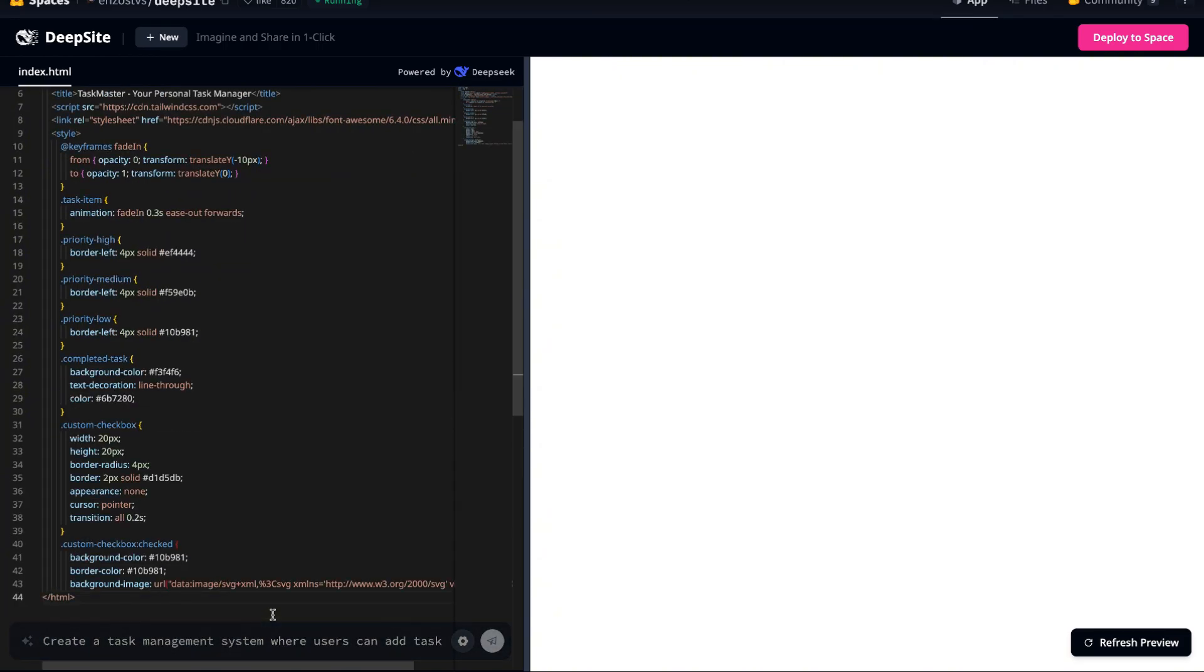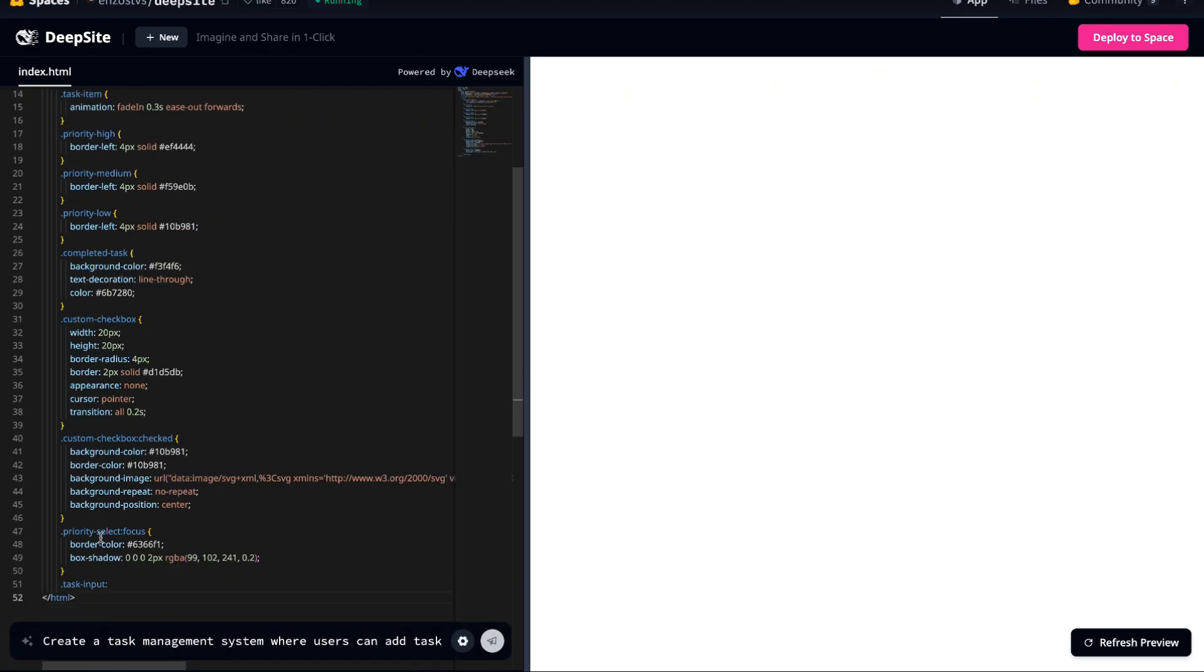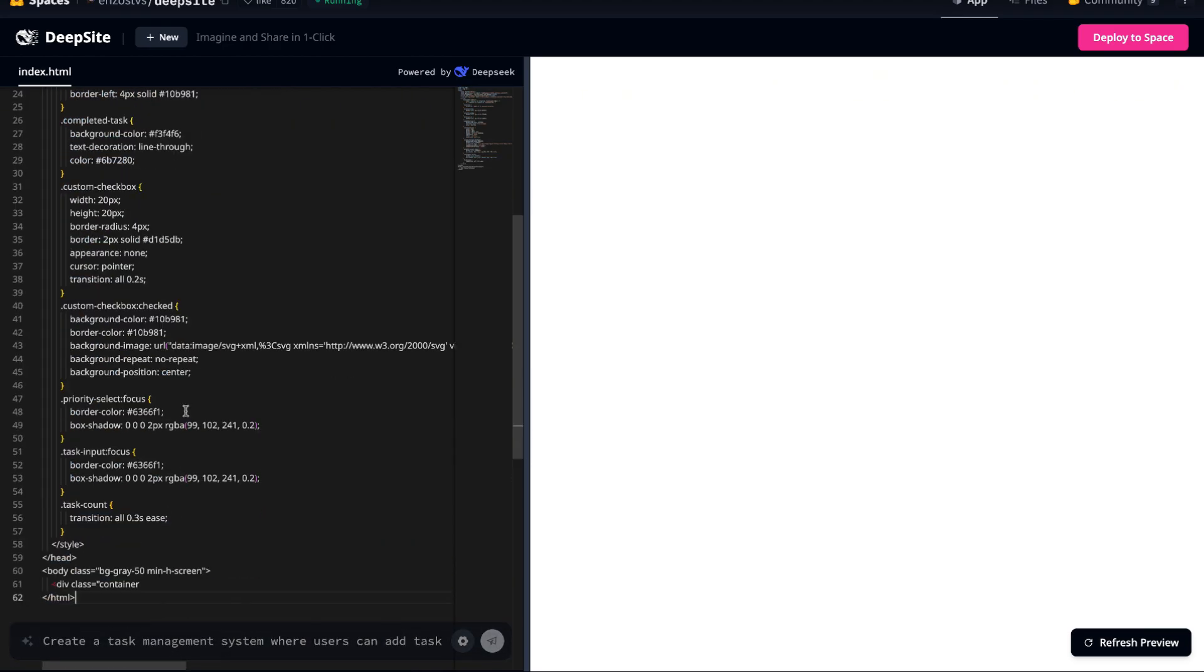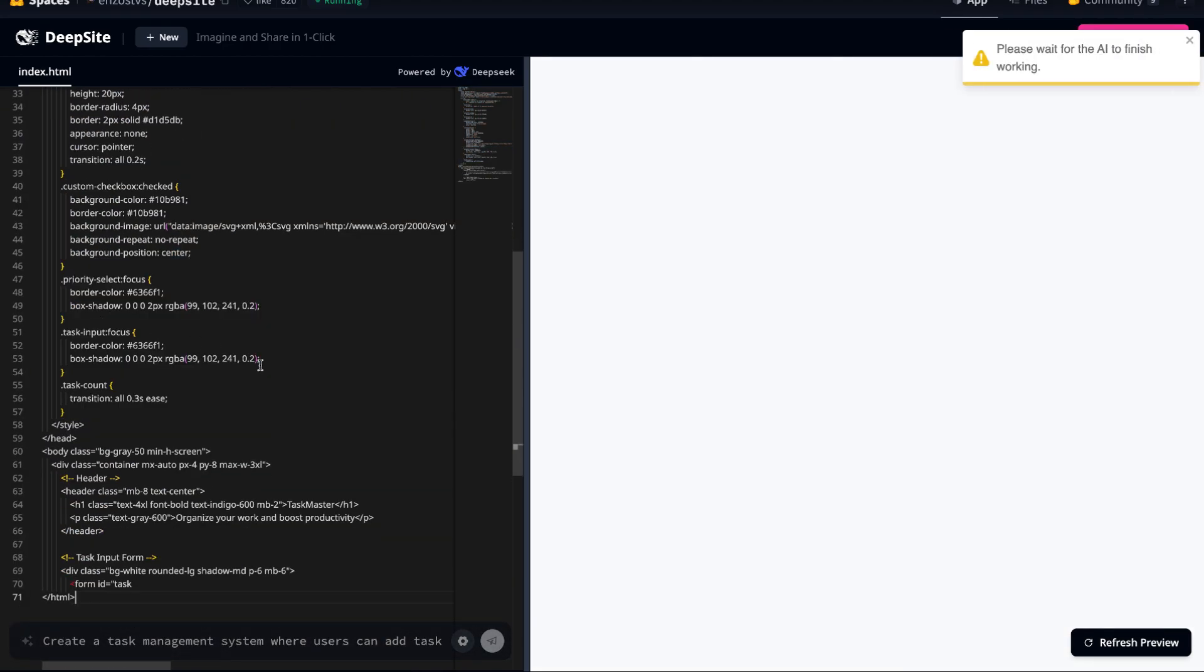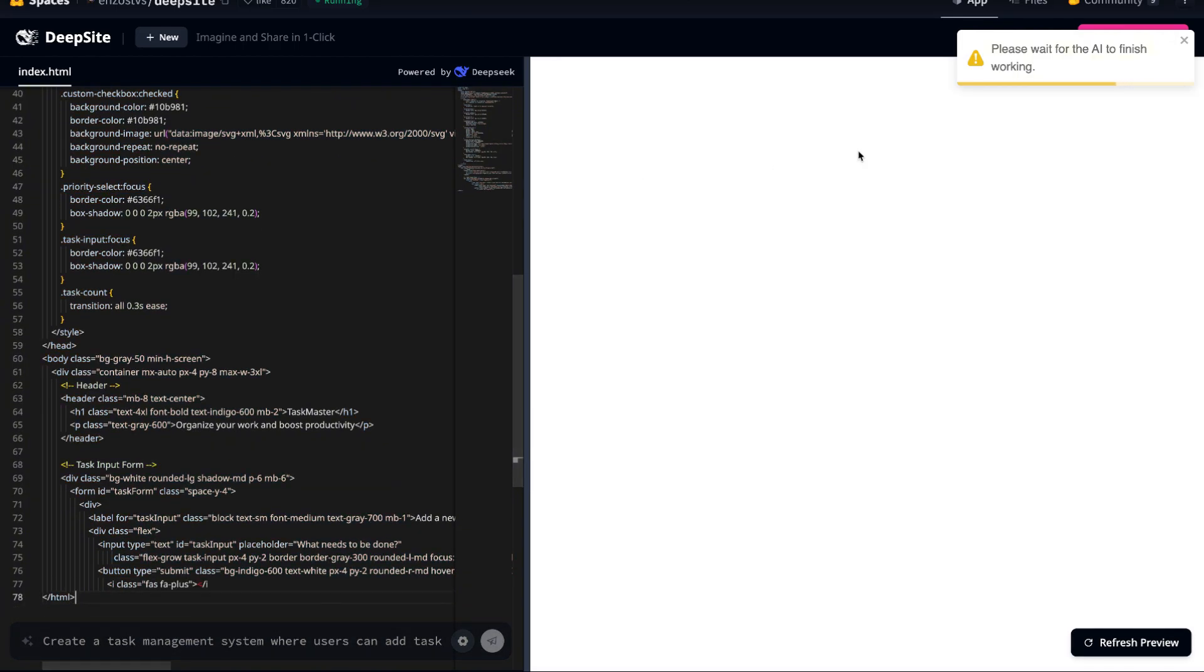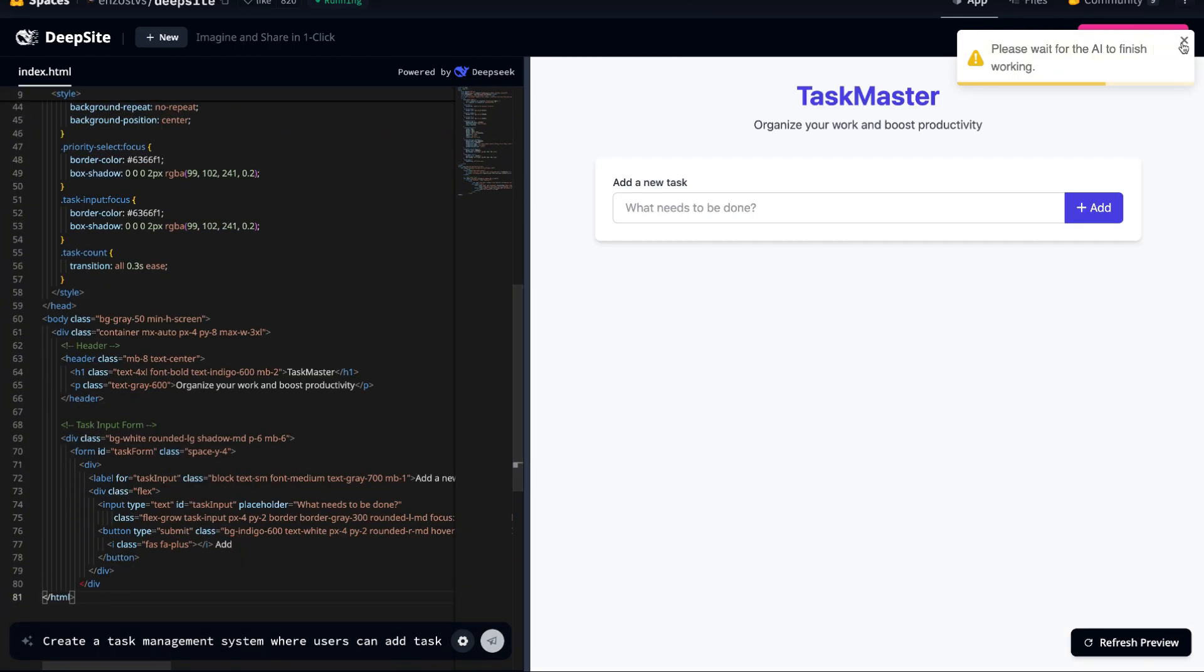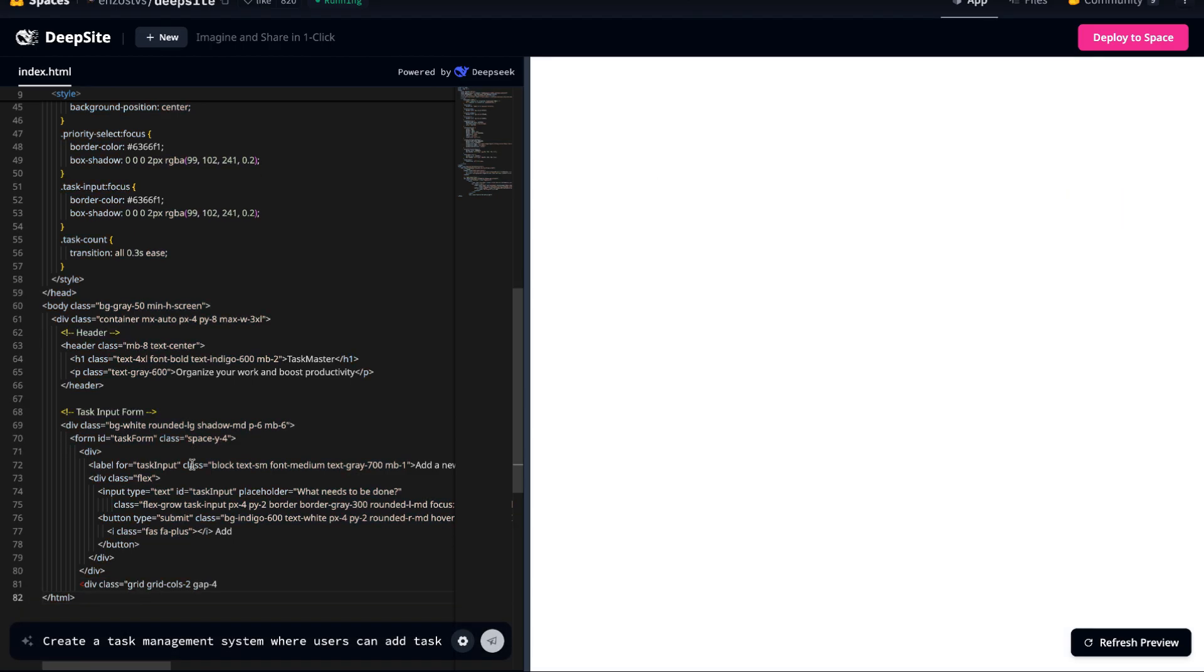While it may seem instant to you, in reality, the full generation process takes around 2 minutes. For you, it's just a brief moment but behind the scenes, the AI is rapidly generating and assembling a fully functional task management system.